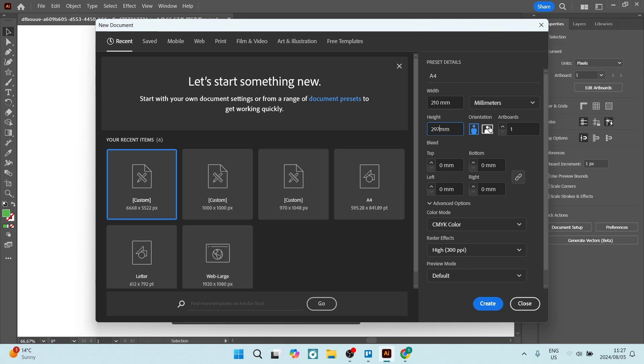And of course if you want to change the orientation, just simply by clicking these icons here you will change that orientation, or you can just move these measurements around, you can just swap them. We're going to leave the bleed as is.